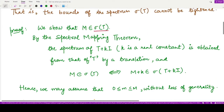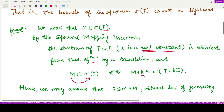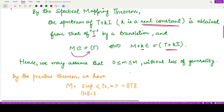According to the spectral mapping theorem studied in previous videos, the spectrum of the operator T plus kI, where k is a real constant, is obtained by shifting the spectrum of T by the same amount. So if M is in the spectrum of T, then M plus k is in the spectrum of T plus kI. Therefore we can assume that small m ≤ capital M and both are greater than or equal to zero, since we can shift the interval according to the spectral mapping theorem.